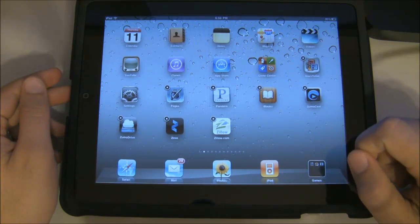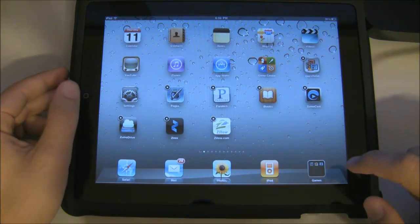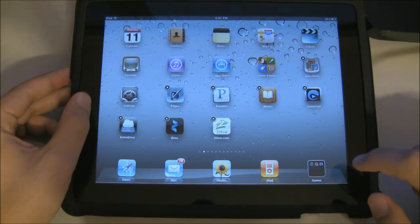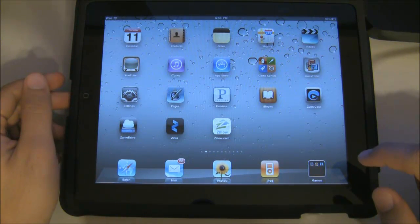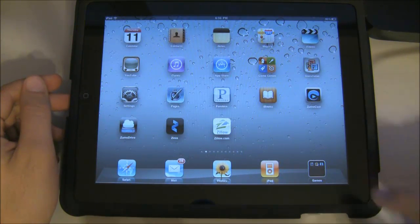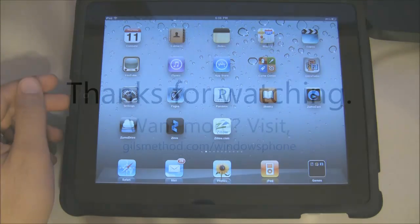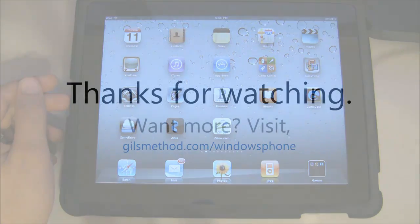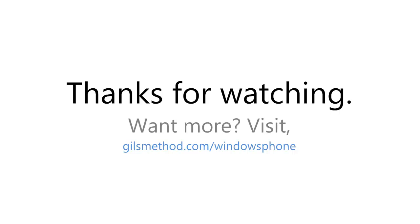When you're done, simply press the home button and you're set. Thank you for your time. For more how-to videos subscribe to our YouTube channel, and if you have any comments or questions feel free to post them in the comments section below.